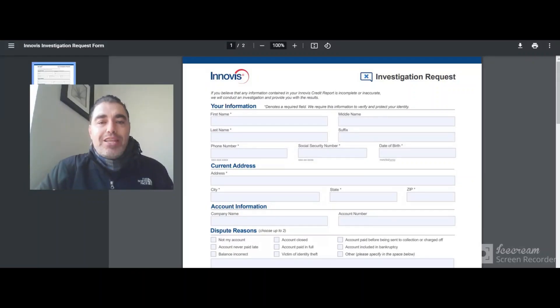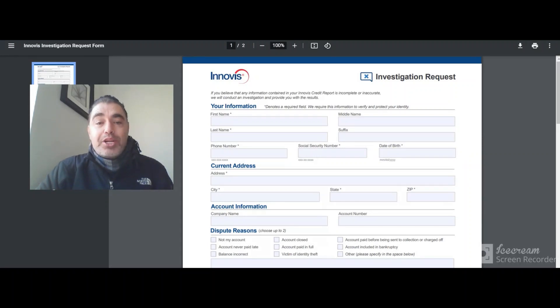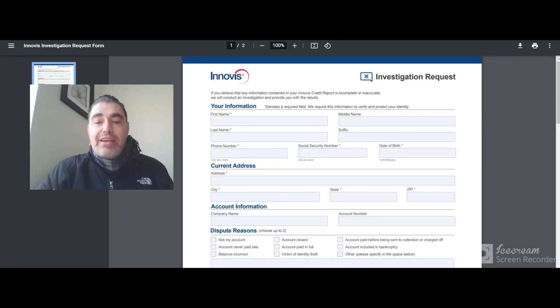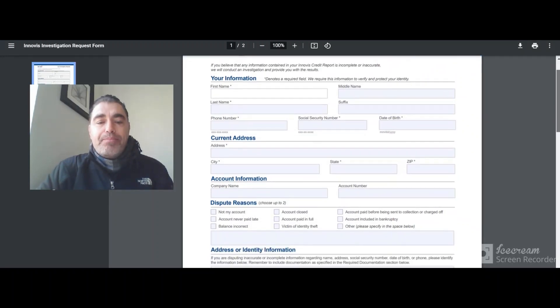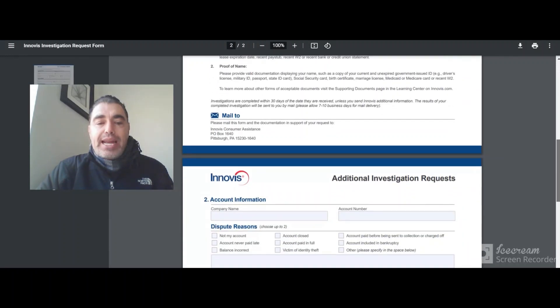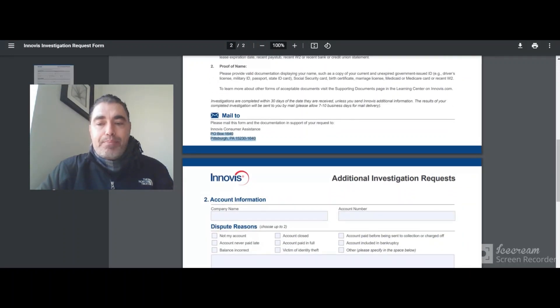Now, if you're given the option of disputing online and you're also given the option of disputing by telephone, why would anyone want to send a letter? But if you did want to send a letter, here is their Innovis Investigation Request Form. And you would fill that out and you would send it to this PO Box right here in Pittsburgh, Pennsylvania.